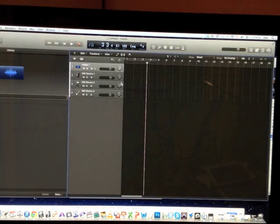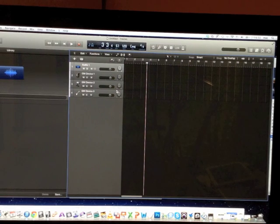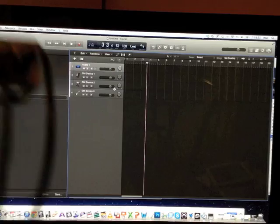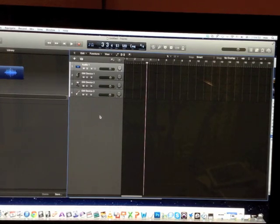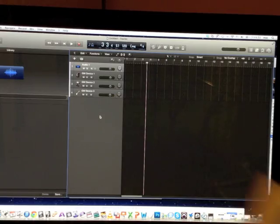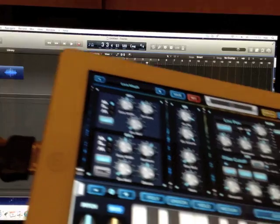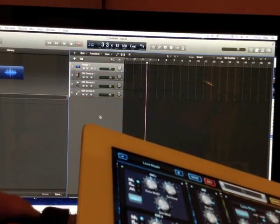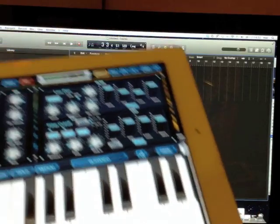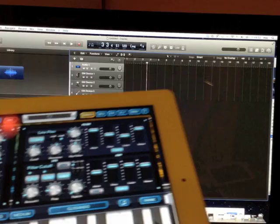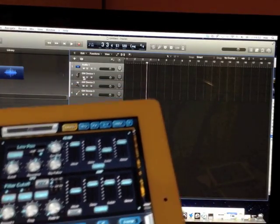Finally, connect your iPad to the iConnect MIDI device — connect the iPad to port 1, the first port, and connect the other side of the 30-pin to your iPad. Once connected, you won't hear any sound, which is perfectly normal. That just means your iPad is connected to the aggregate device but input monitoring isn't selected yet.